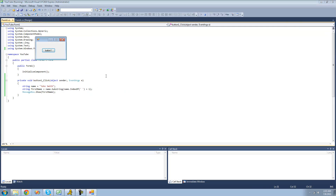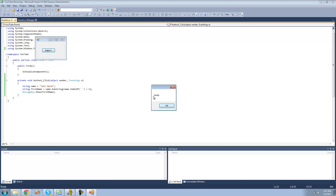Now when we debug, we should get 'Smith' with no leading space. Yep, there's no space at the beginning, even though it's a bit hard to tell.